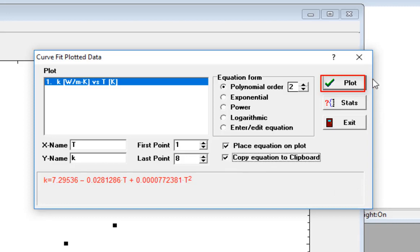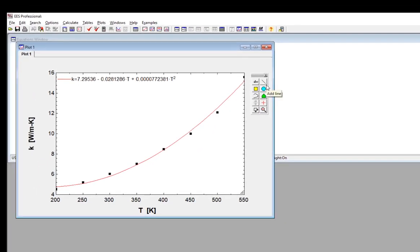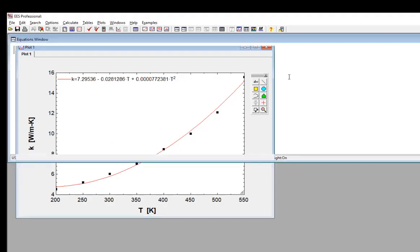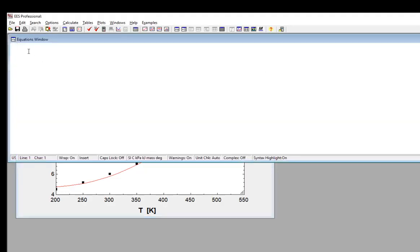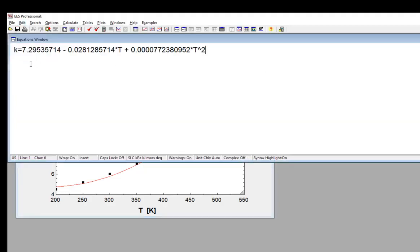This Plot button causes the curve fit to be overlaid right onto the plot that you were using to hold the data. Here you can see the curve fit with the equation. Now, if I go to the Equations window and select Paste, you can see that the equation has been pasted from the clipboard right into the Equations window.